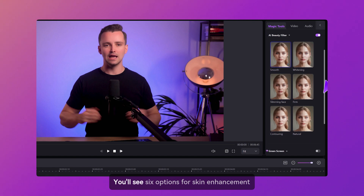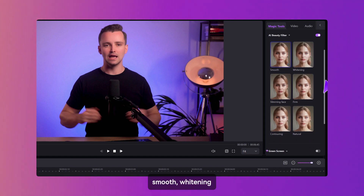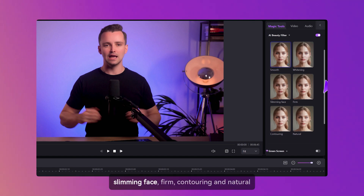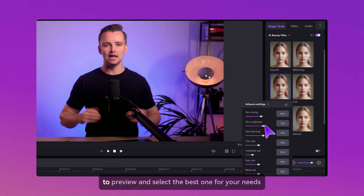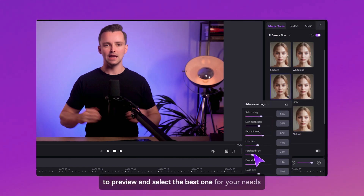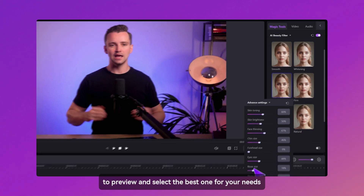You'll see six options for skin enhancement: Smooth, Whitening, Slimming Face, Firm, Contouring, and Natural. Click on each effect to preview and select the best one for your needs.